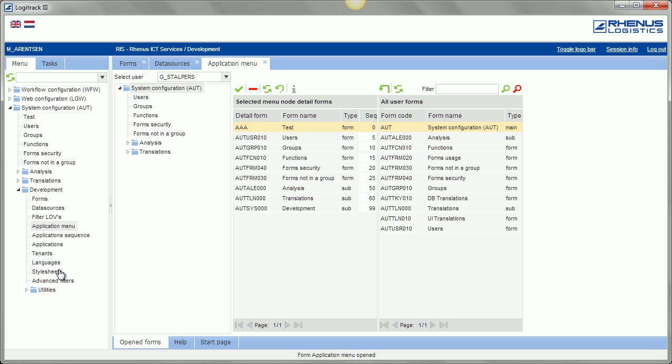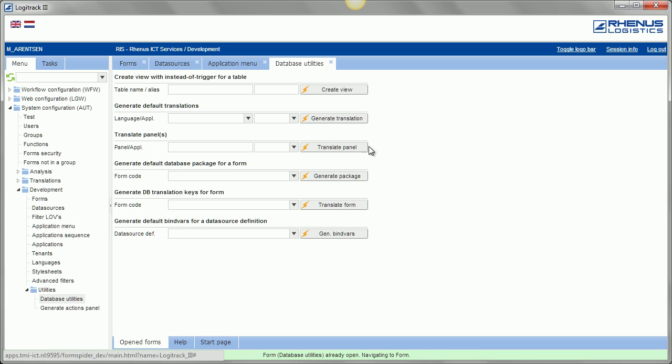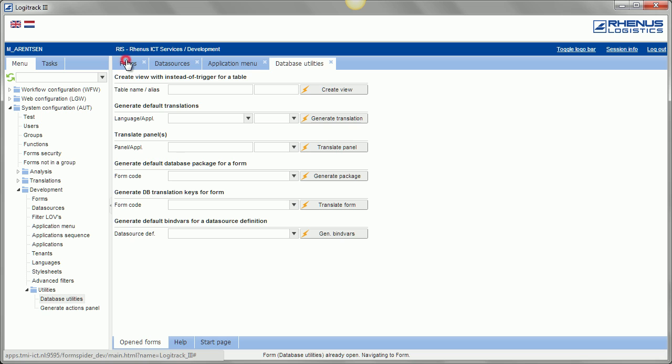What else can we do here? These are defined stylesheets, and here are some utilities. You can go a long way with defining certain standard functionality once you have created the way your application should behave. So we have here database utilities, like maybe you know, headstock utilities, create a view with instead of triggers, default translations and translate panels, but also generate a default database package for a form with standardized insert and delete procedures, as well as master record changed, and all that.